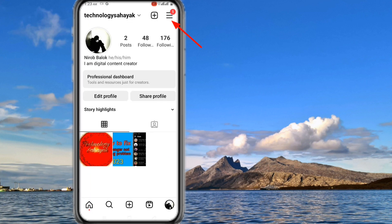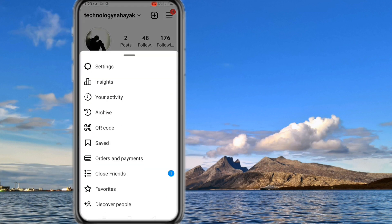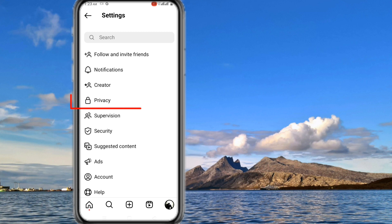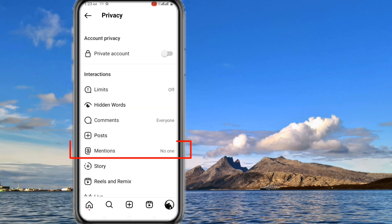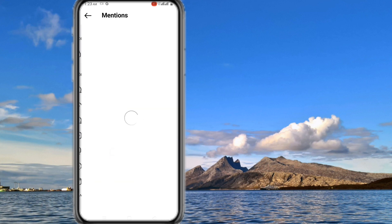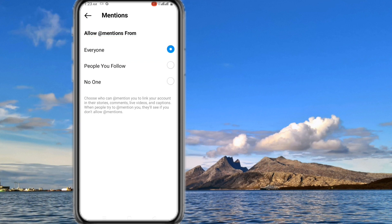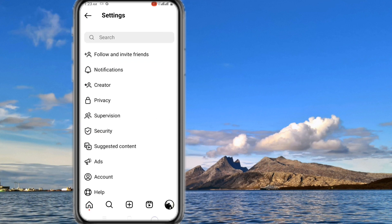After that go to settings, and then go to privacy, and click on mention. Here select everyone. Selecting everyone will solve this problem.